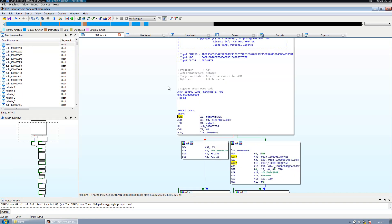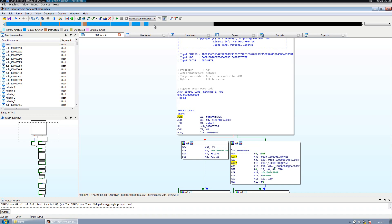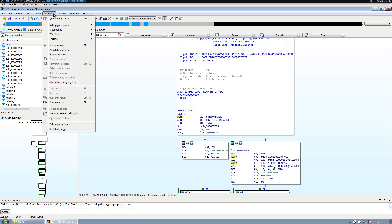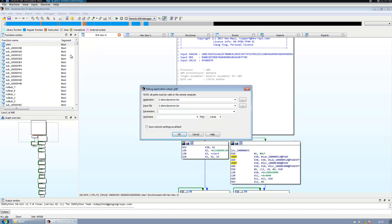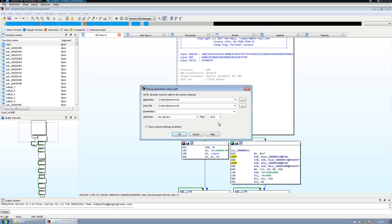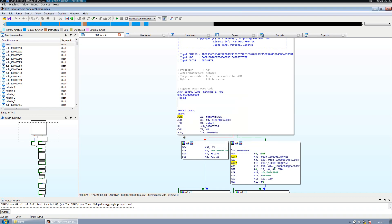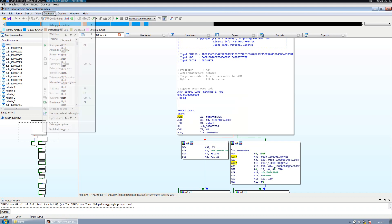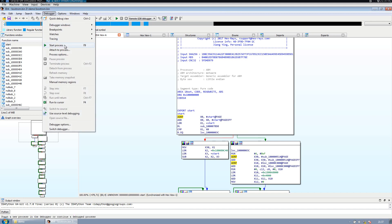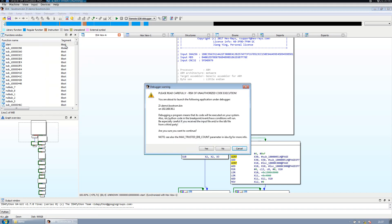What we're interested in here is the debugger function of IDA Pro. I'm going to use remote GDB debugger and give it the IP address of my OpenOCD with the port. That's fine for me. We can launch it and start the process.